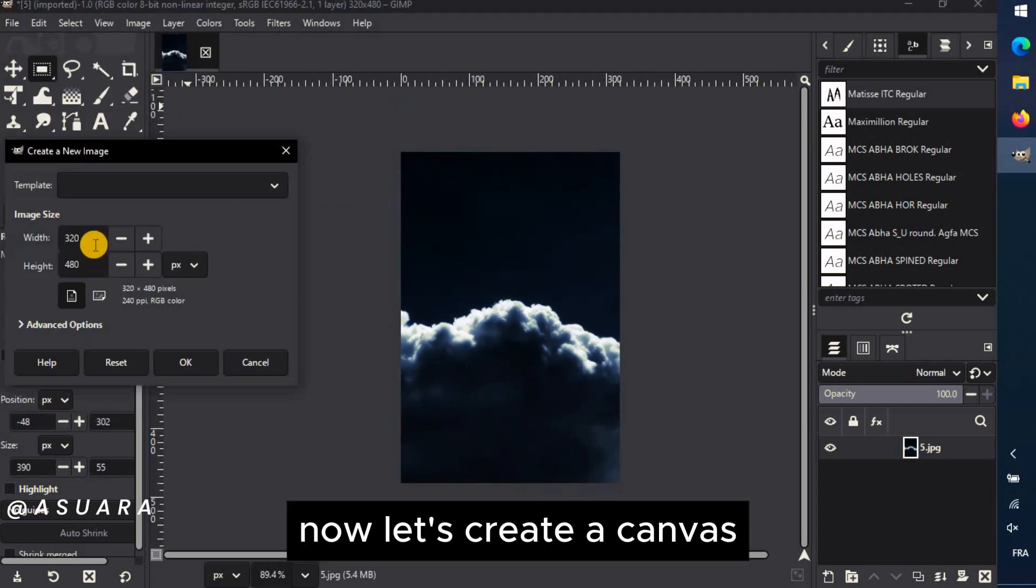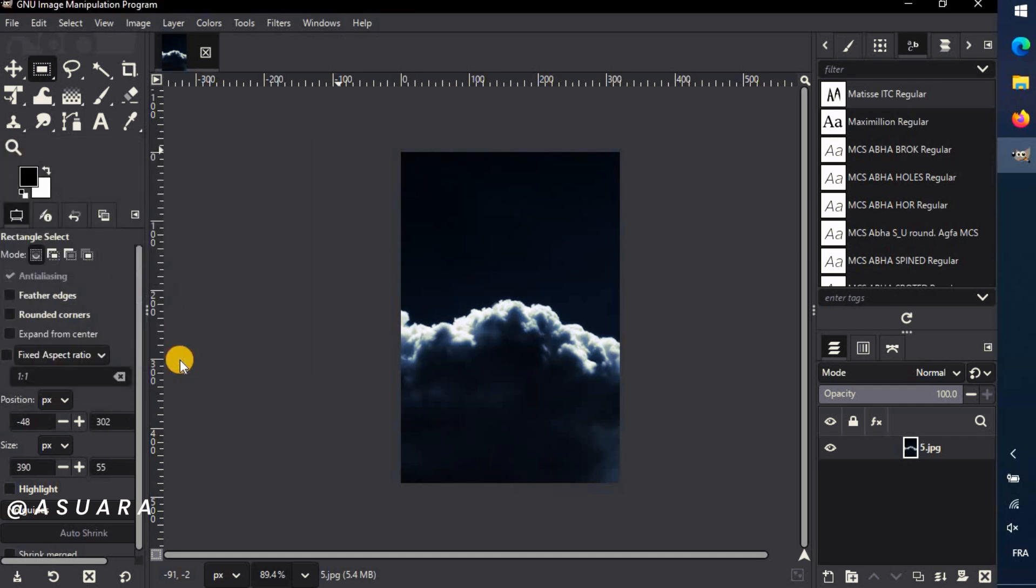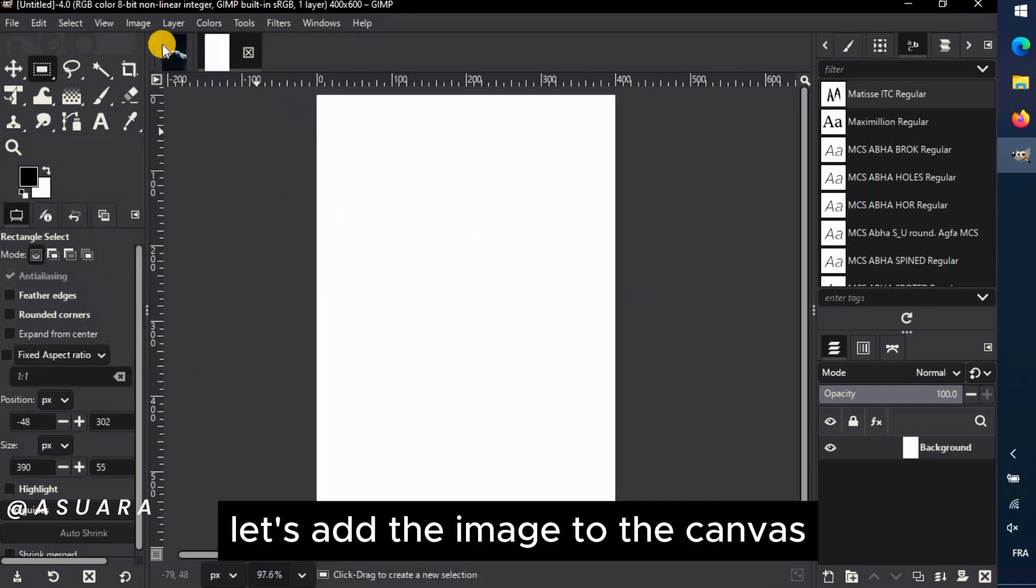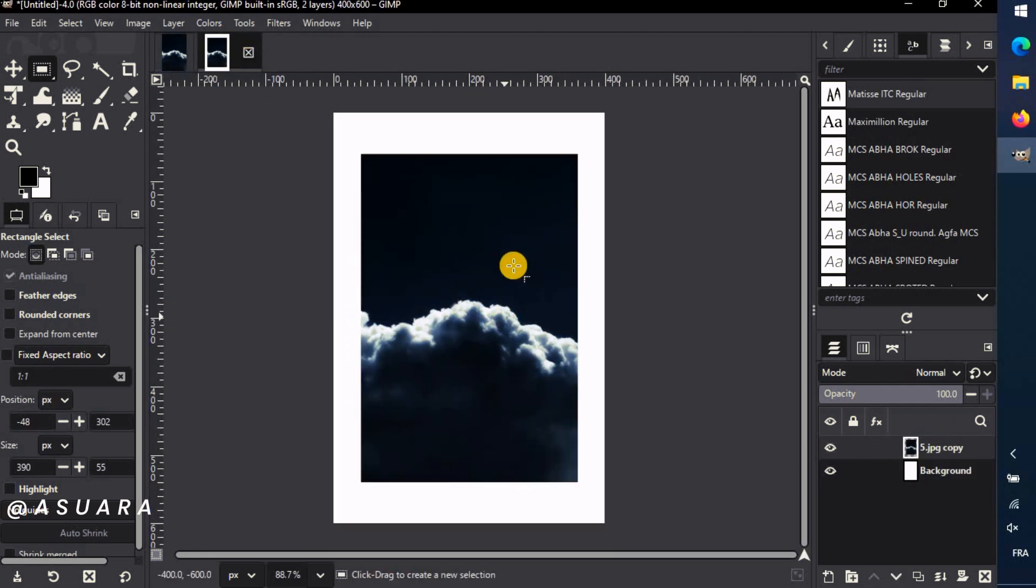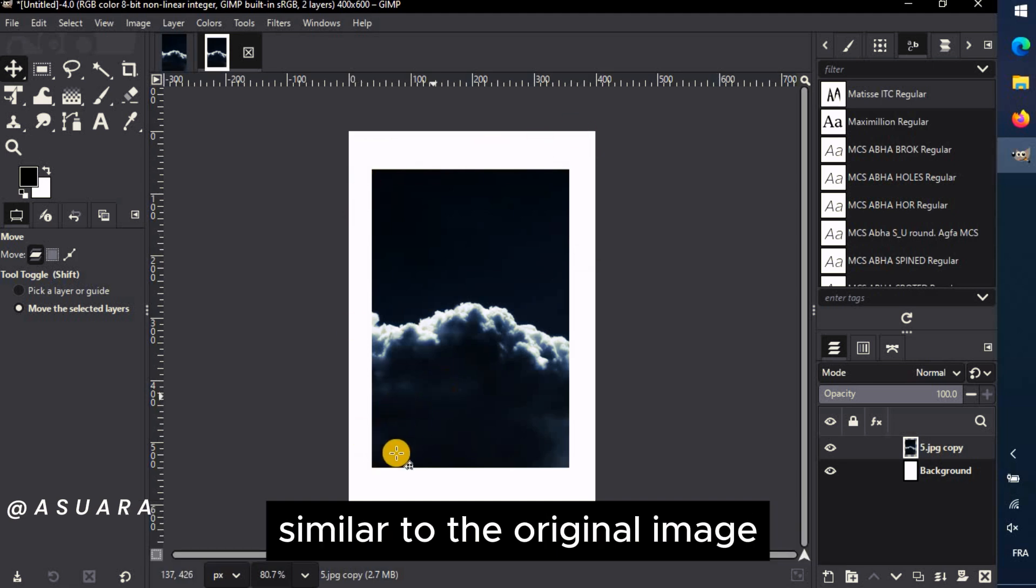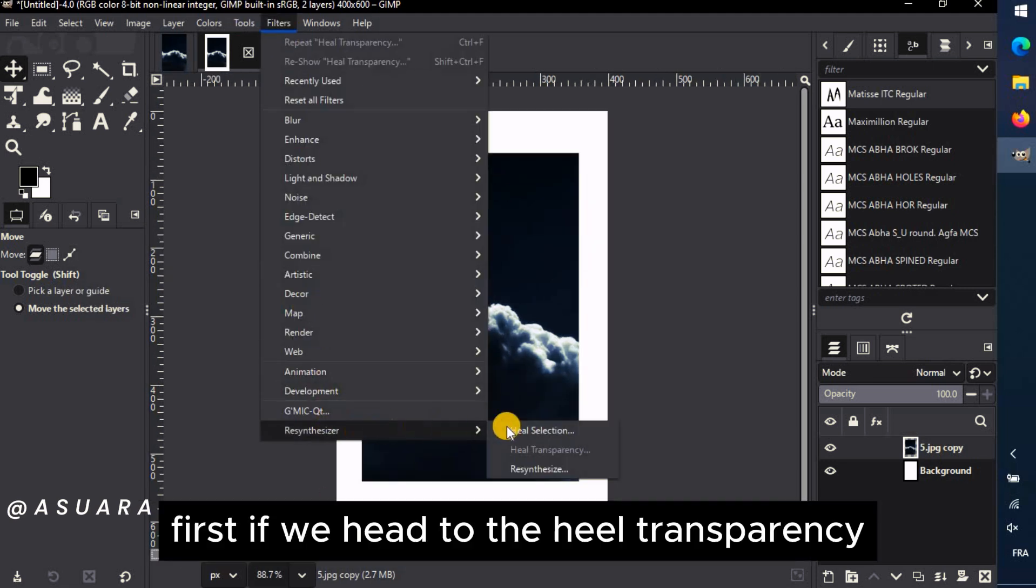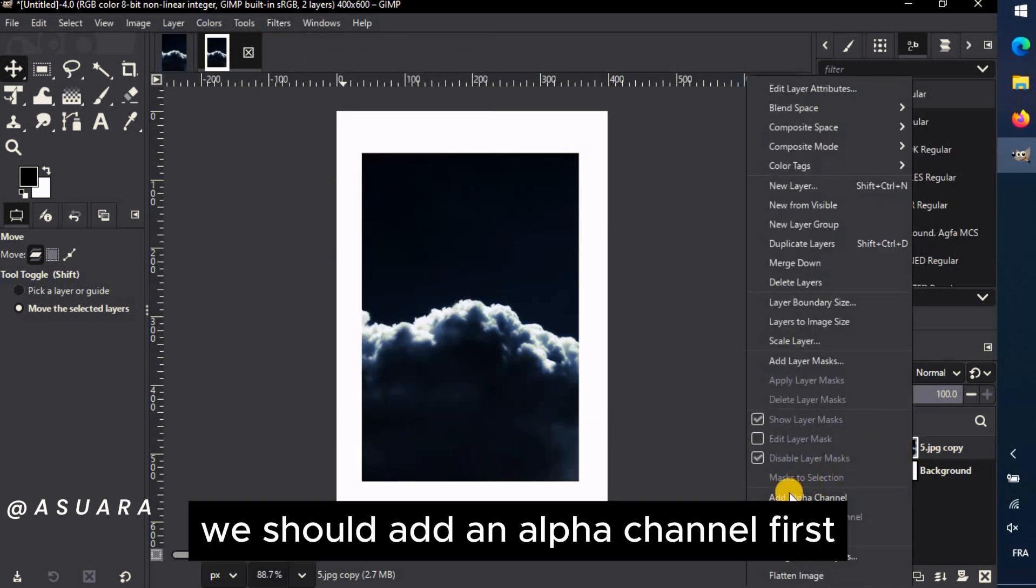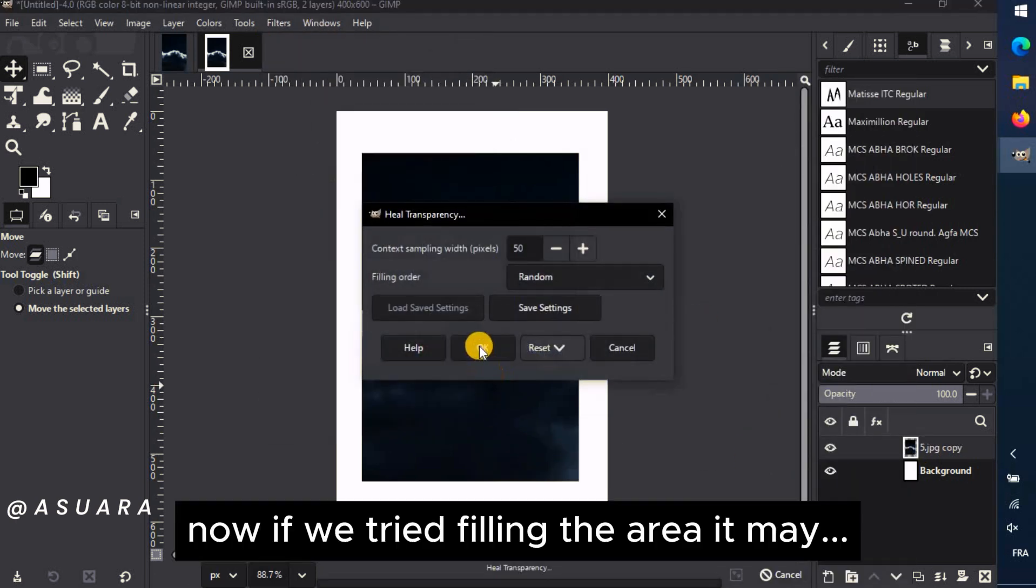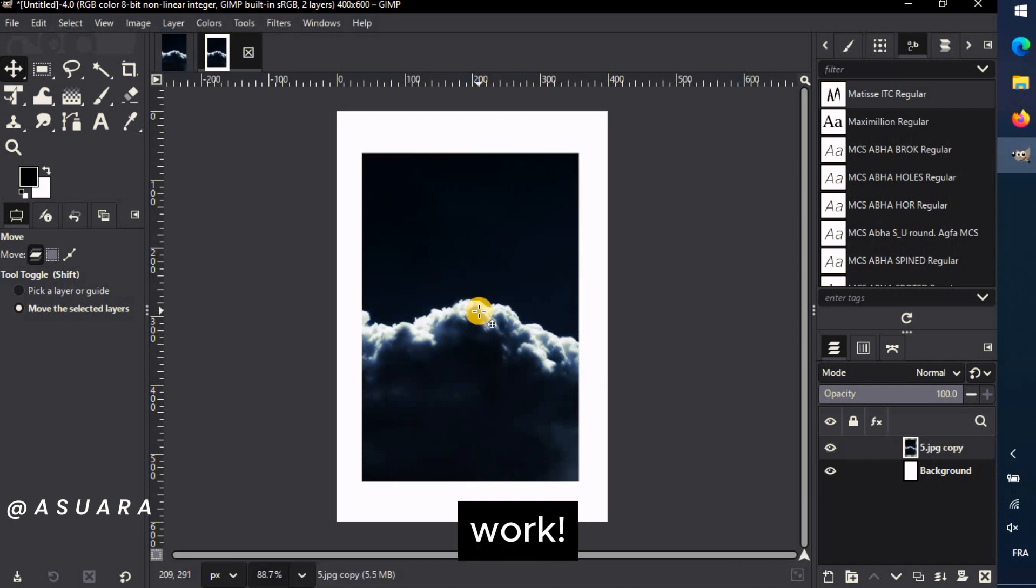Now let's create a canvas with bigger dimensions than this image. Let's add the image to the canvas. And now, let's say we want to fill the remaining part with pixels similar to the original image. First, if we head to the Heal Transparency, it will be grayed out. We should add an Alpha channel first. Now if we tried filling the area, it may not work.